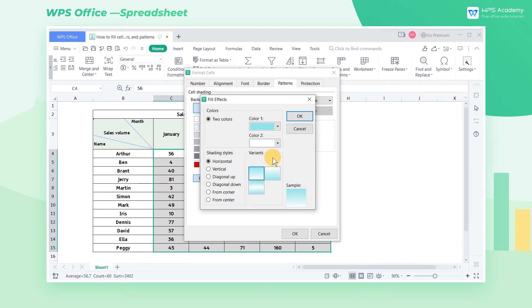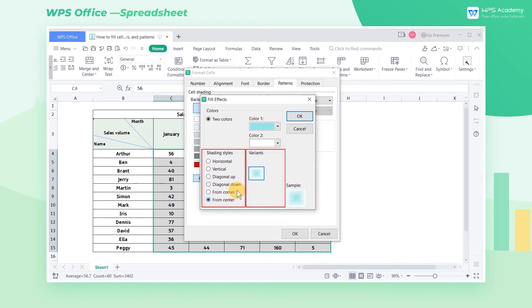After determining the color, we can set the shading styles and variant of the gradient fill. In the sample area at the lower right corner, we can preview the gradient effect. Finally, click OK.